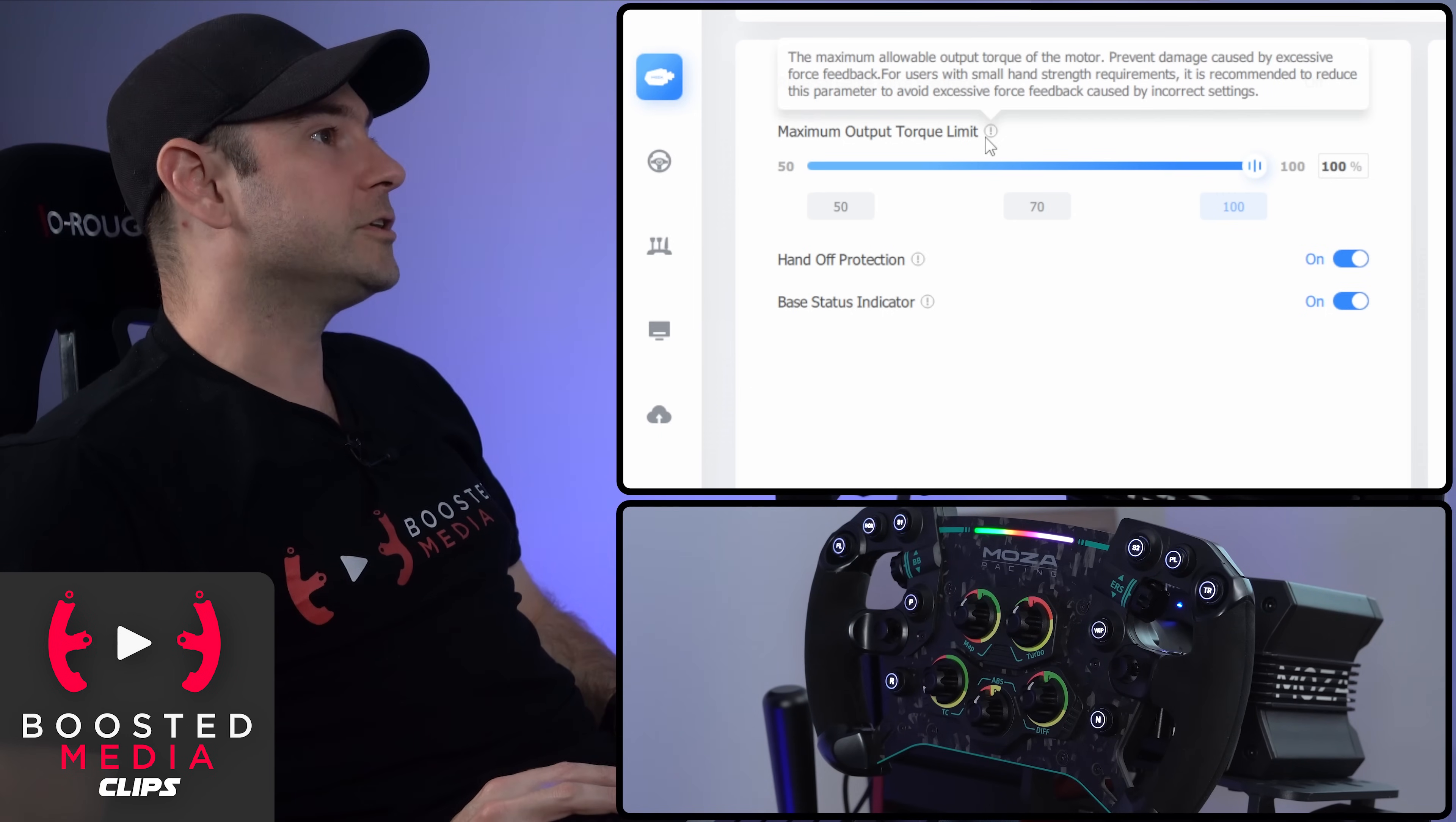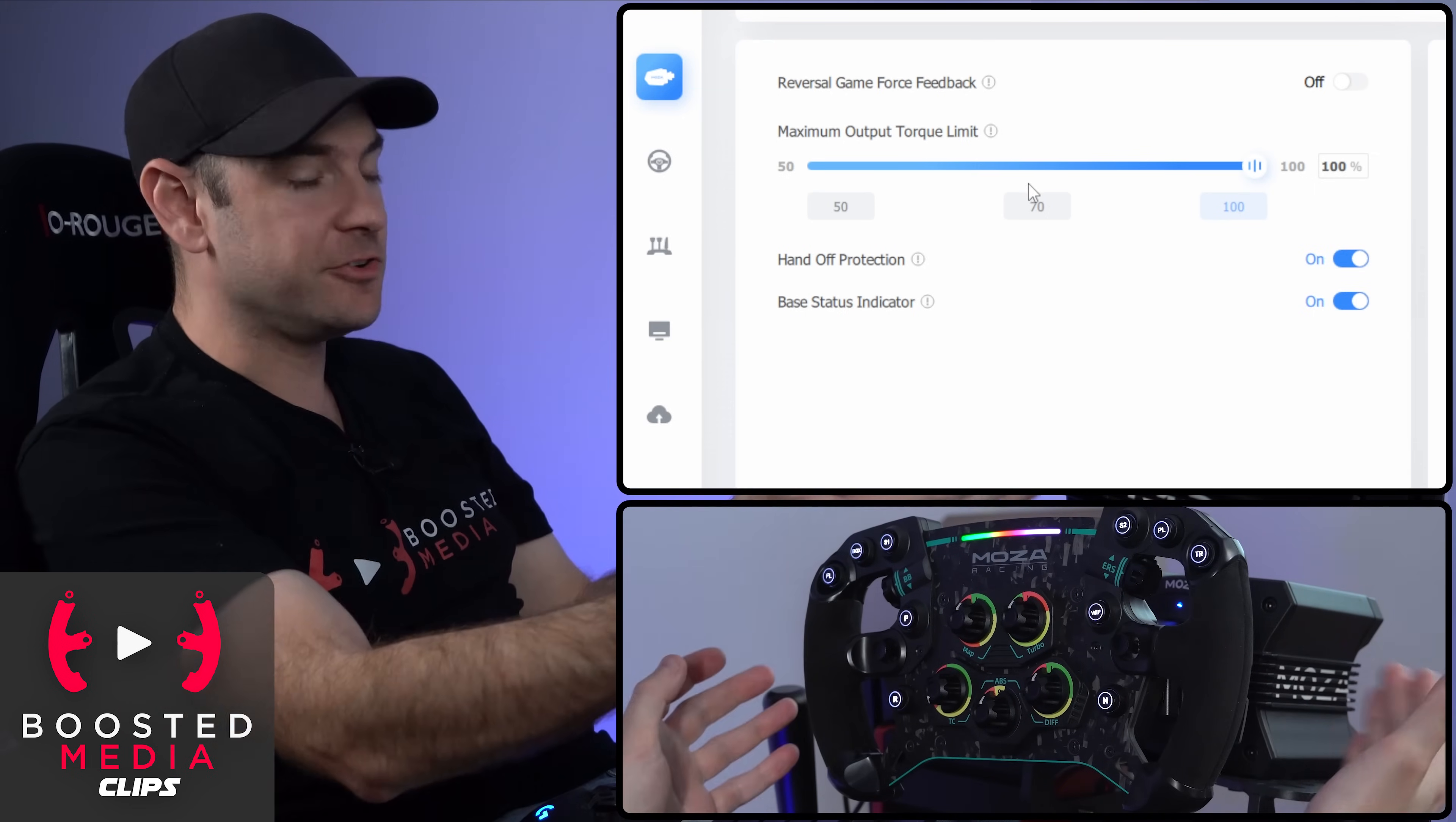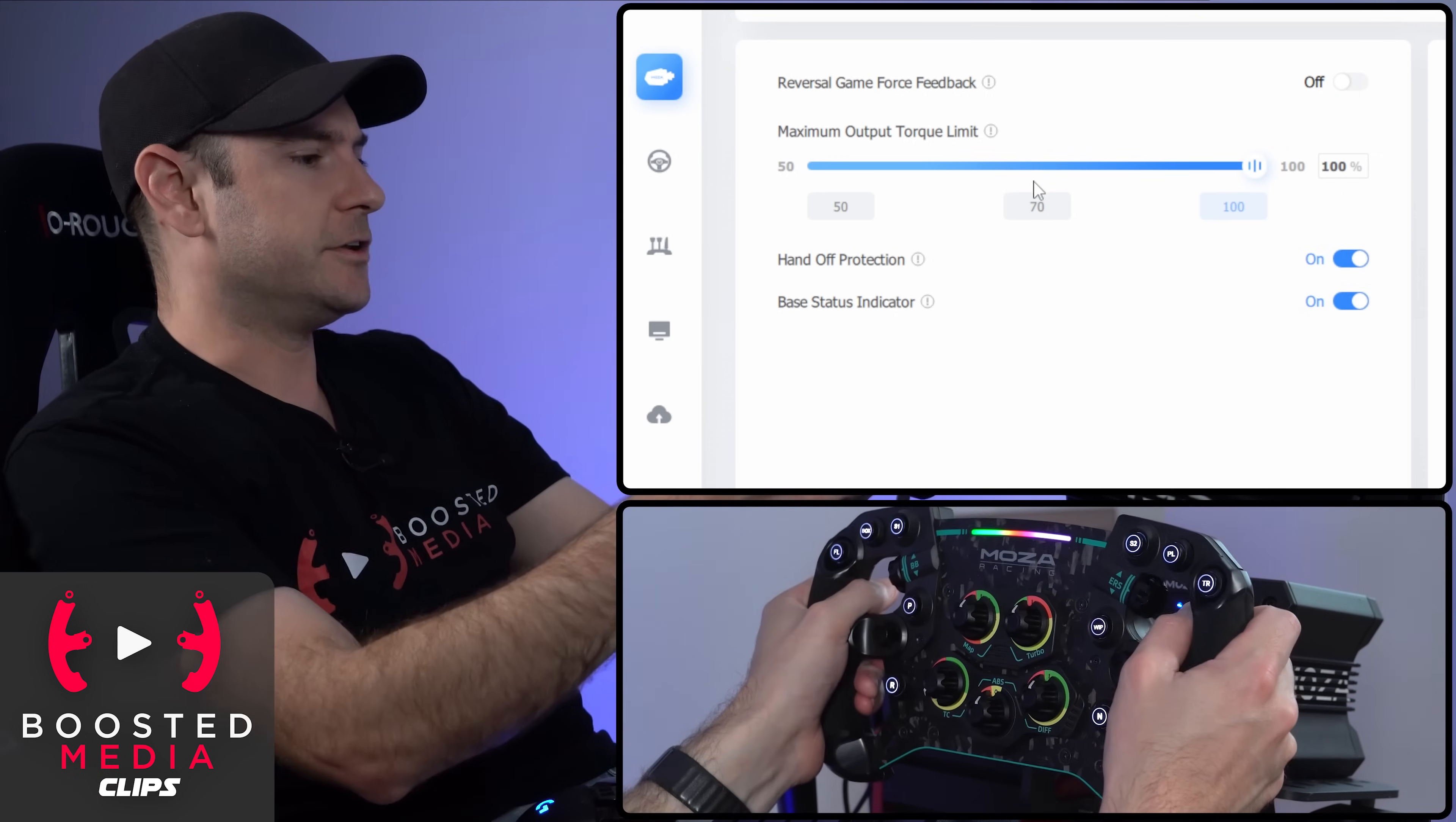Say for example, you've got young kids that are using the base and you don't want them to be at risk of injuring their hands, which you can do with nine Newton meters. It's not a small amount of force. Then you can crank this down to limit the maximum amount of force feedback that you're ever going to feel.